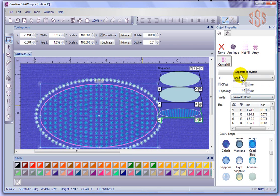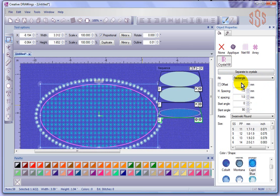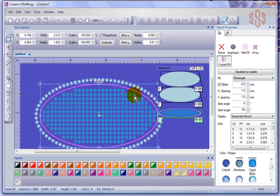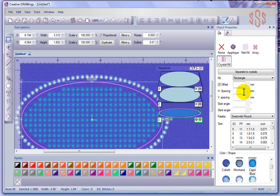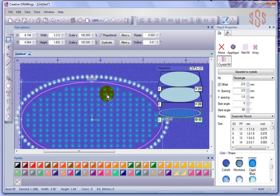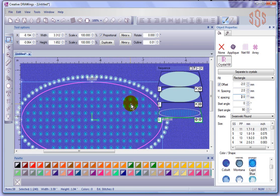If you've already watched the segment on array, these will be very similar. With rectangle, I have many things to control. First, there's the offset — I can push the crystals towards the outside of the shape. For example, 2mm pushes them out 2mm; if I use negative 2, it pushes crystals to the inside. Then there's horizontal and vertical spacing, both currently at 1mm. Changing horizontal to 2mm gives more distance between rows, and changing vertical to 2mm gives equal spacing in both directions.